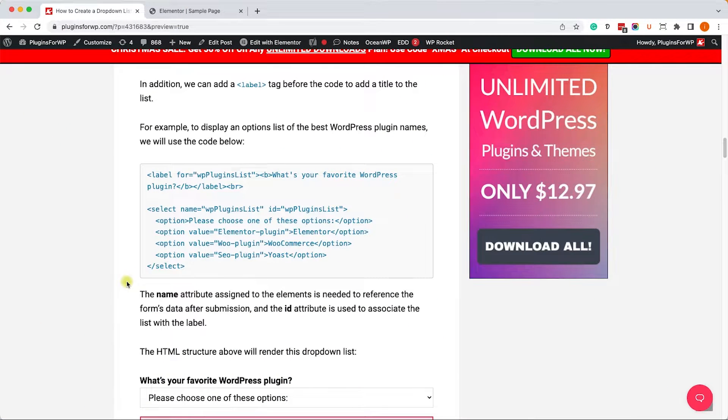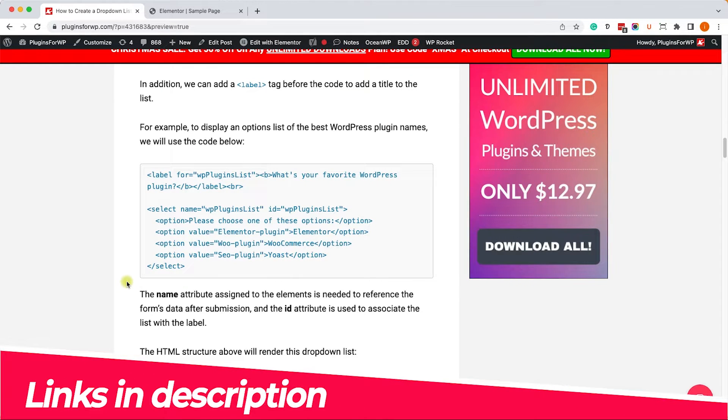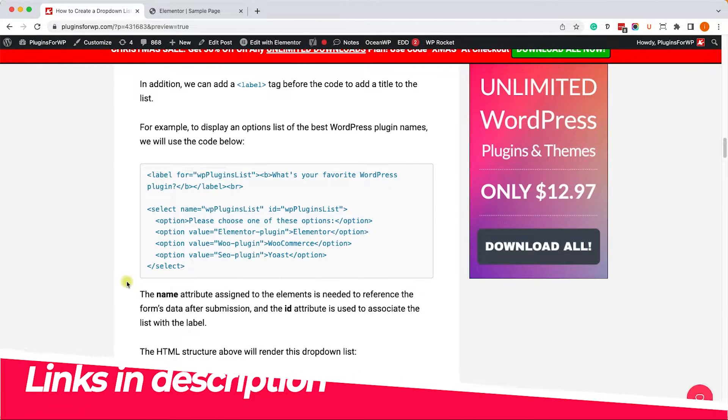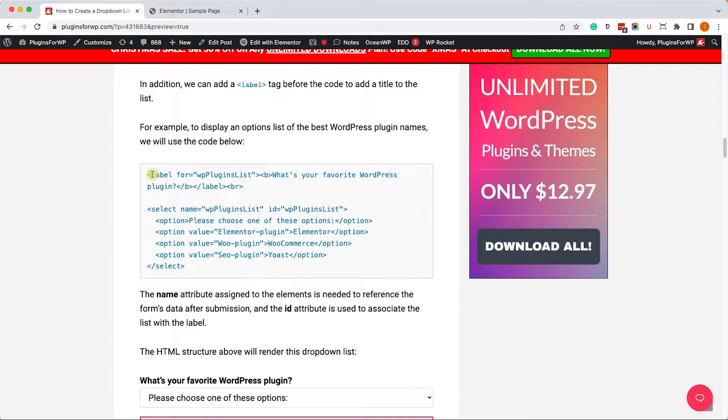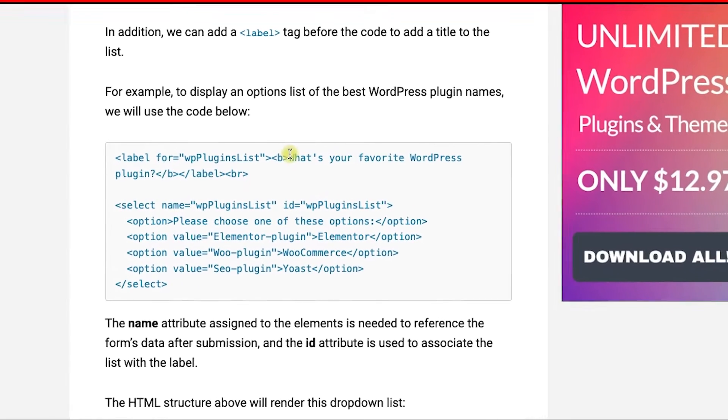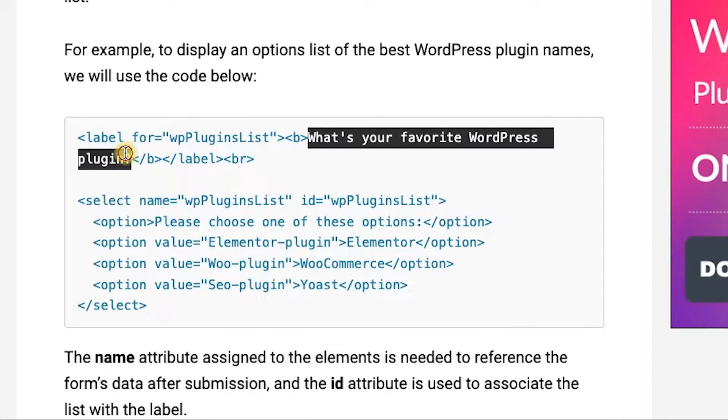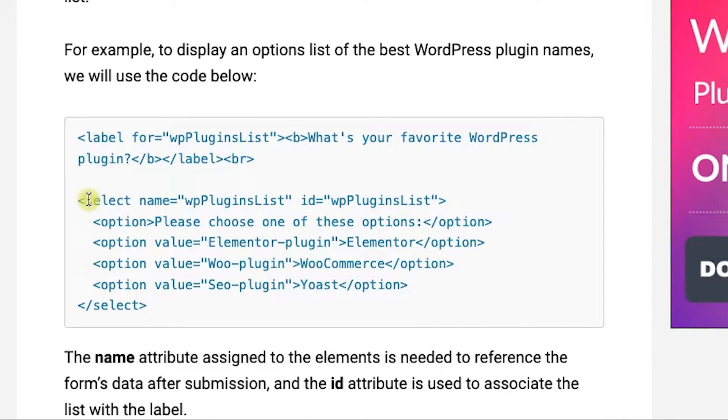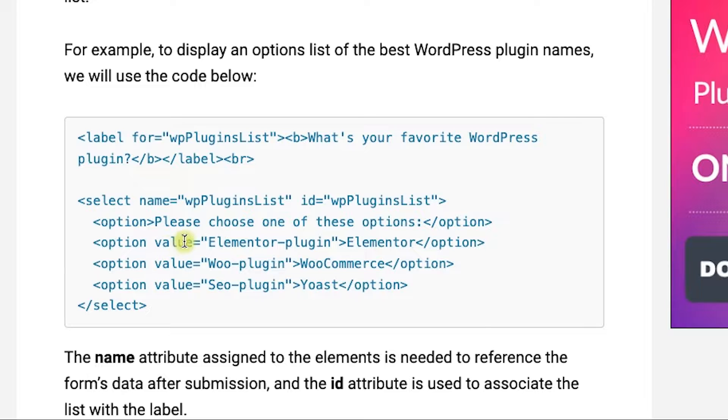So here is the HTML structure. You can find it in the written blog post. You have the link in the description box down below. And the drop-down list is assembled by two components. The first one is the label, which is the question, what is your favorite WordPress plugin? And the second one is the select box with nested options, when each of the options represent an answer, or an option from the drop-down list.